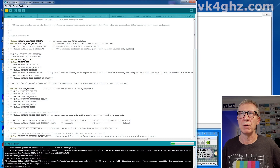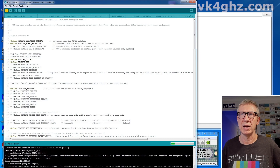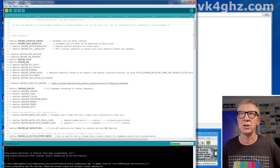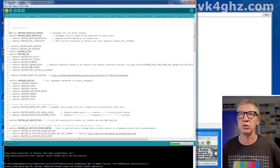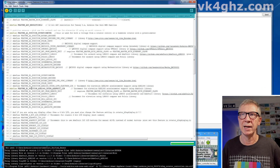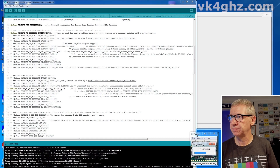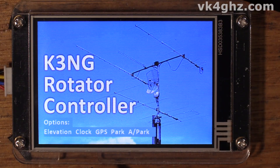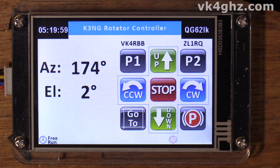Let's take a quick look at my rotatorfeatures.h file while it's compiling. You can see I've defined feature elevation control and my elevation sensor is an ADXL345 using the Adafruit library. Let's upload it. Elevation clock, GPS park and auto park features are now enabled.